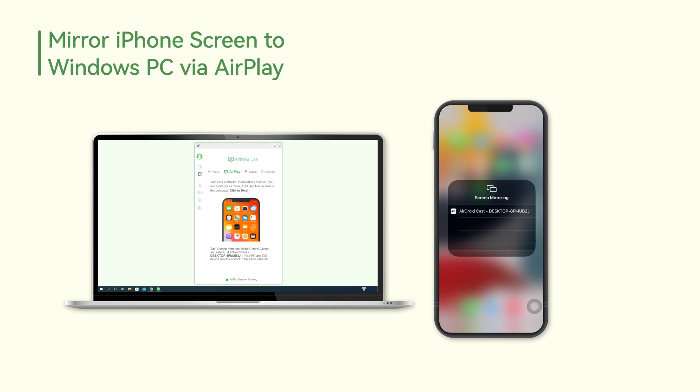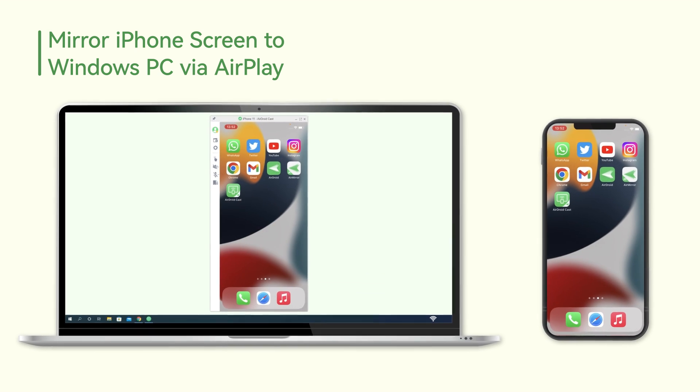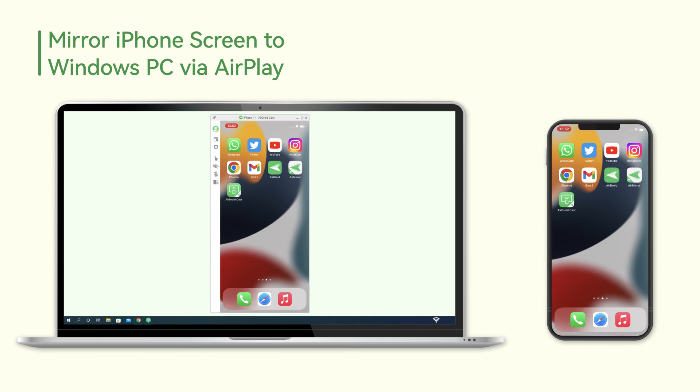And click on AirDroid Cast from the available list. Your iPhone screen will be successfully displayed on Windows PC in one minute.